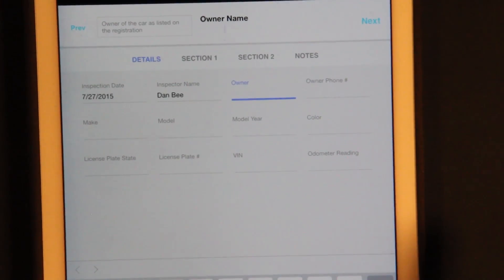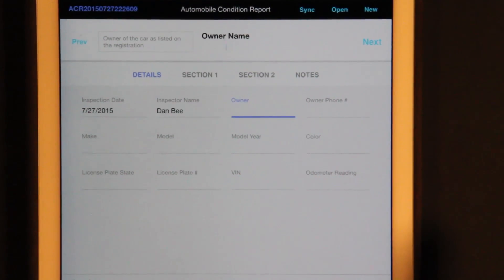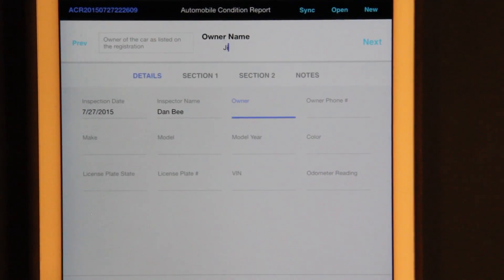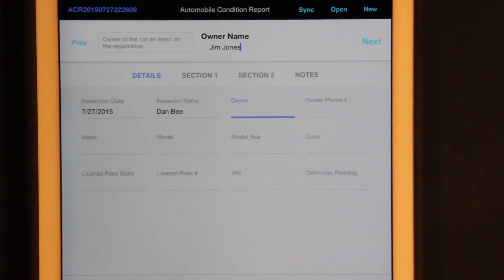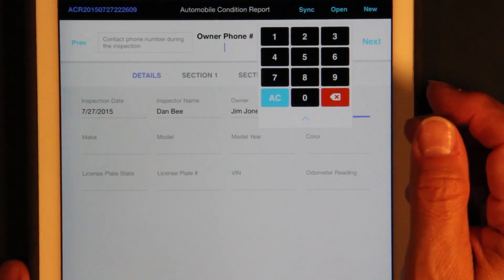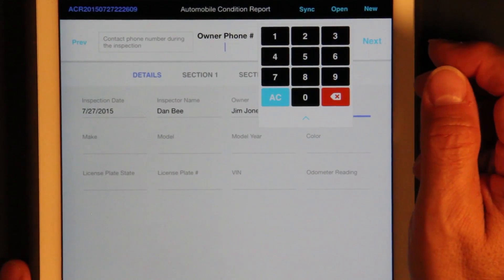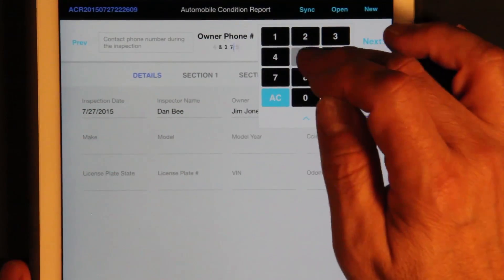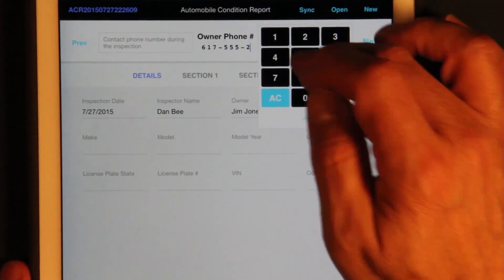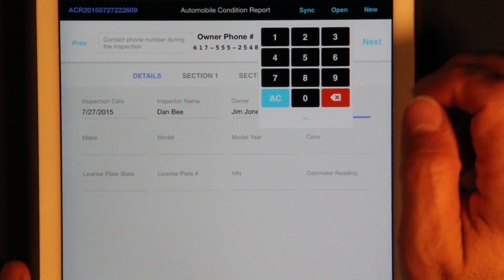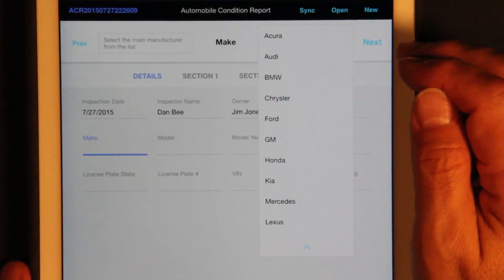Now let's type in the owner. The owner is Jim Jones. Now the phone number — that's just numbers, so we put up a numeric keypad for that. It's 617-555-2548, and it automatically puts in the hyphens. Go to the next field.